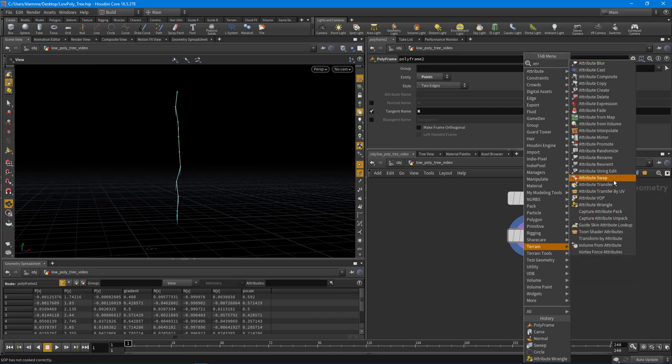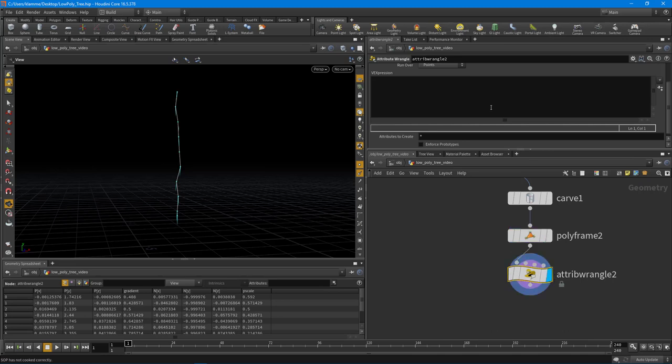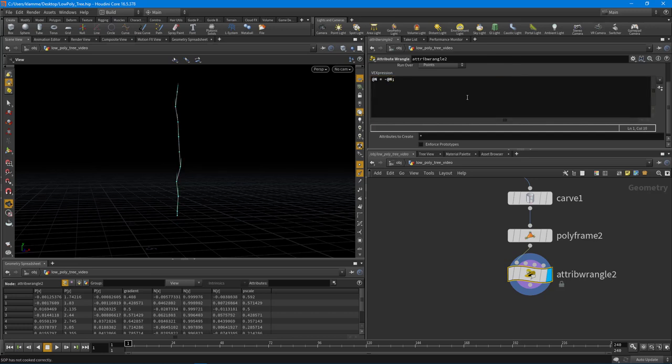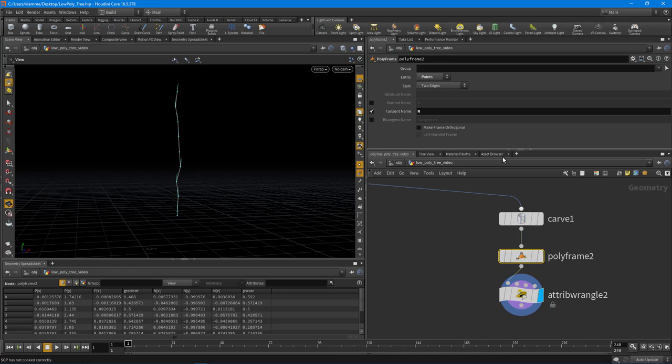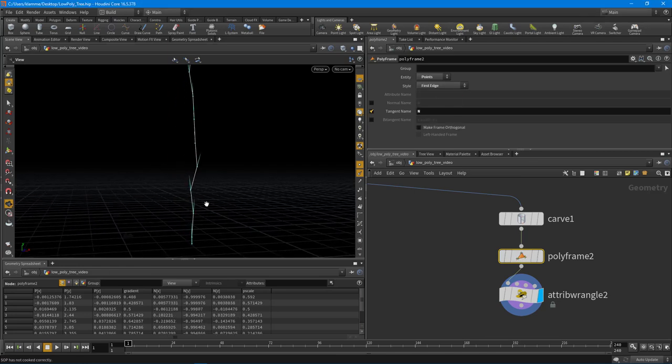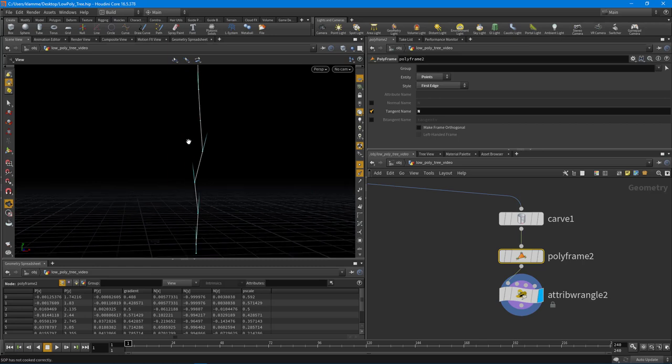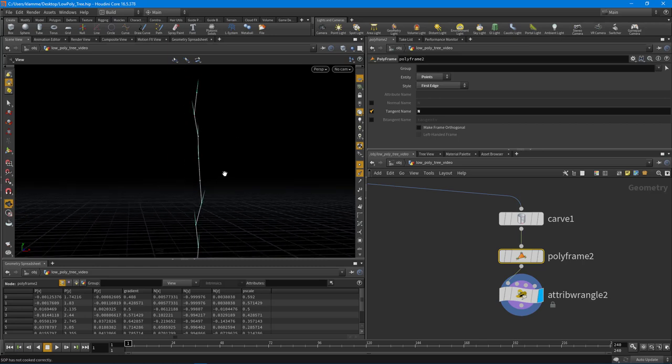And what I want to do then is reverse those normals. So what we can do is drop down another attribute wrangle node and really quickly just say @N is equal to negative @N. So the reverse of that. There we go, so they go all in a different direction. And we can actually just do the first edge and you can see that we get different directions now.